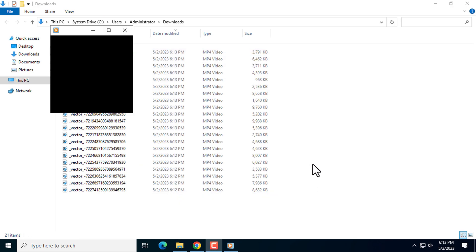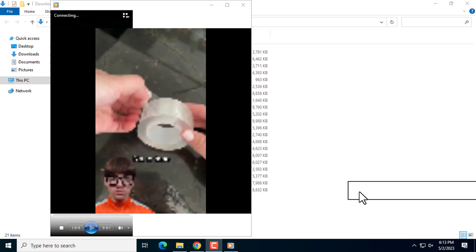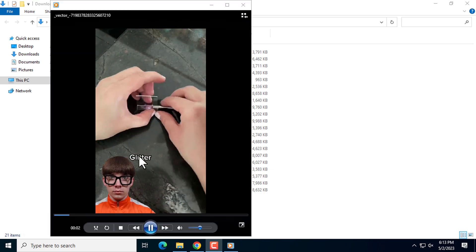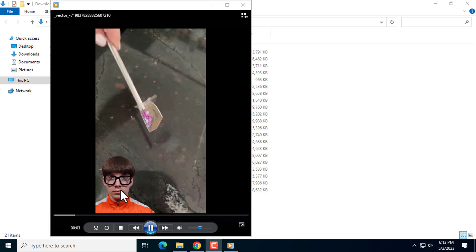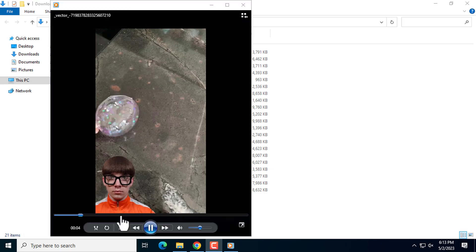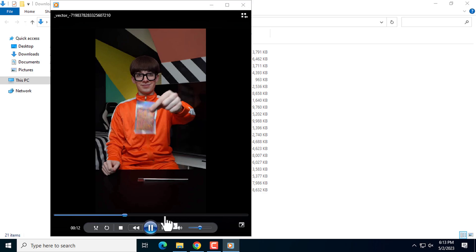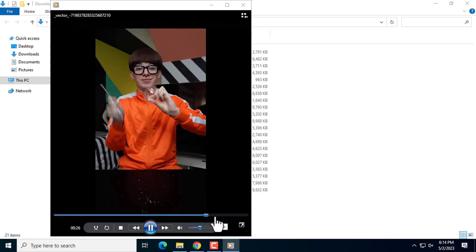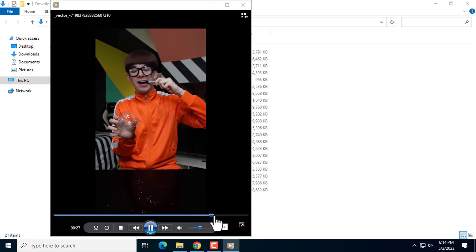Here you can see the watermark is not there. By this extension you can download bulk TikTok videos without watermark in a simple way.